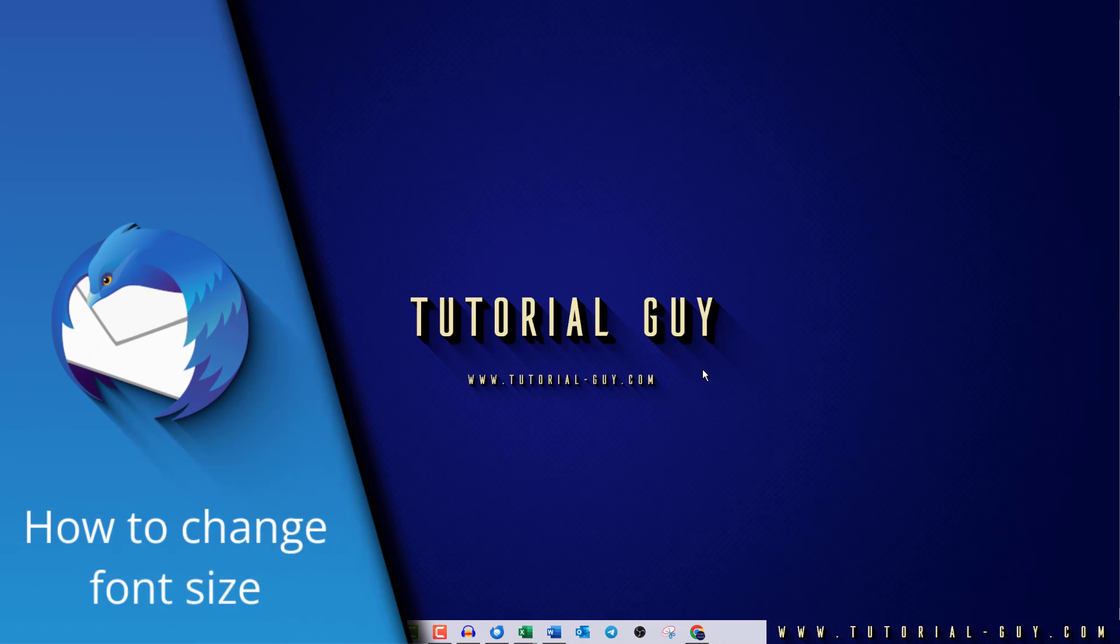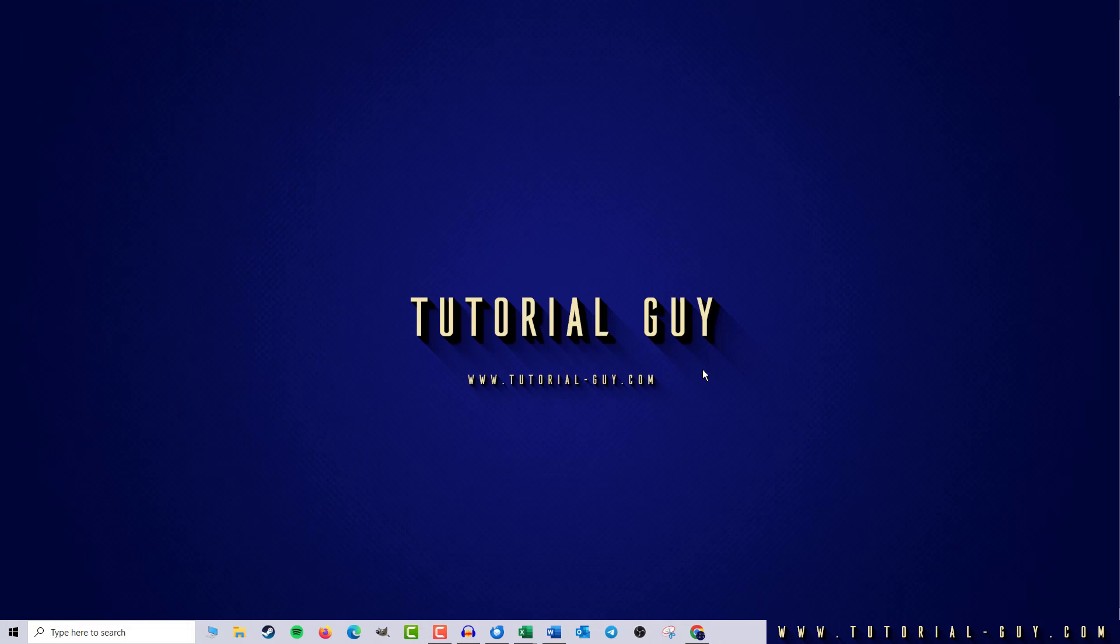Hello everyone and welcome to a quick Thunderbird tutorial. In today's video, I want to show you how to change the font size in Thunderbird.